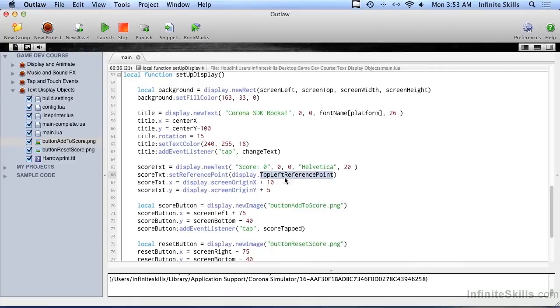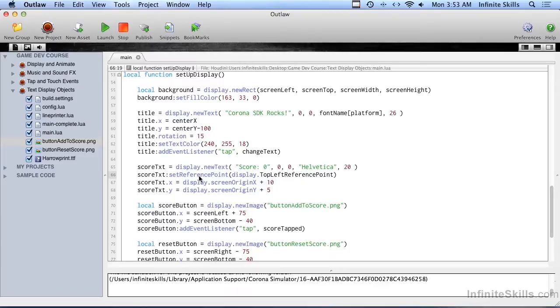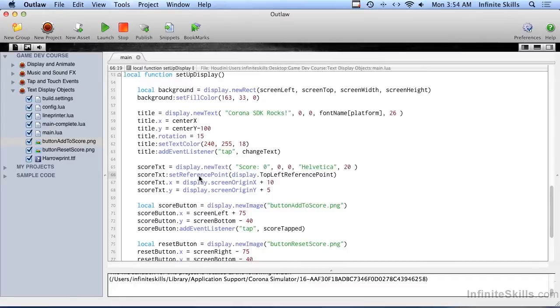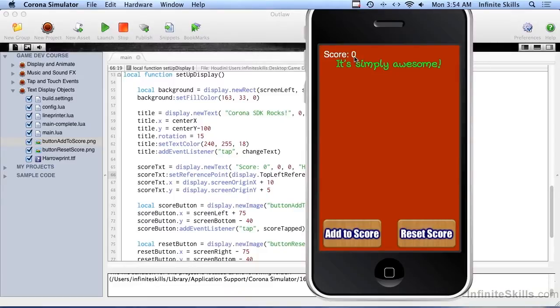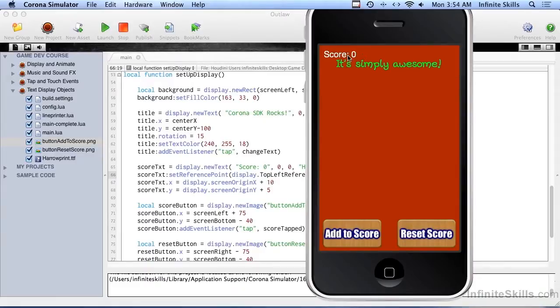Then we set the reference point to the top left reference point. Now, we haven't gotten too much into the reference points. We did a little bit talking about the image, how the center of the image is typically the default reference point. And so anything that happens, happens around that center. It's the same with the text. And the reason we don't want the text to be the center of the text universe is because as this score gets higher, this string actually is going to increase in length. The very first time we get 10 or more, it's now going to be this long. And when we get to 100 or more, it's going to be this long.